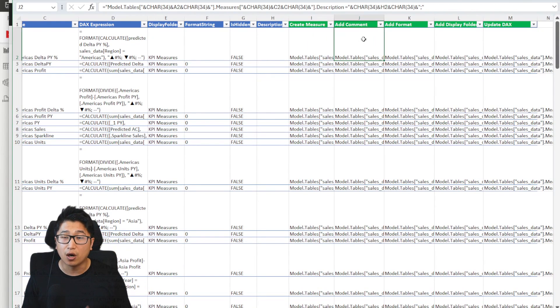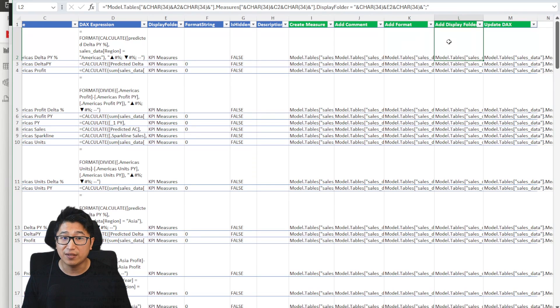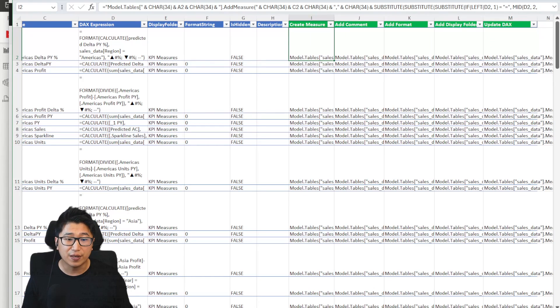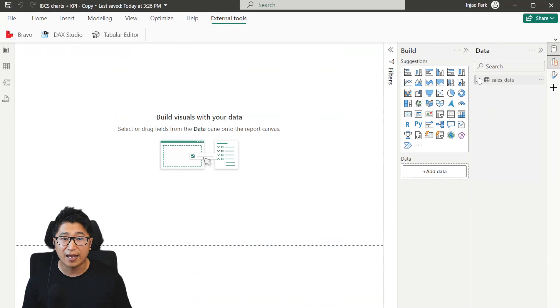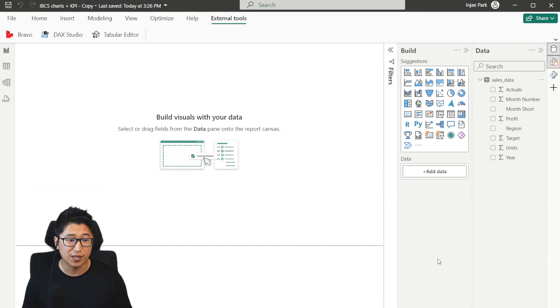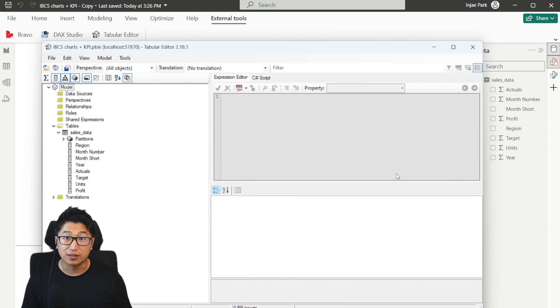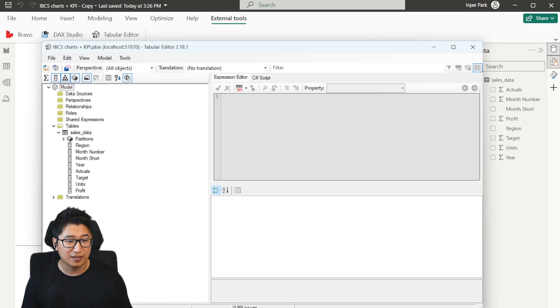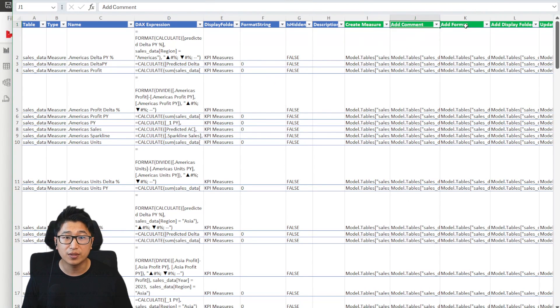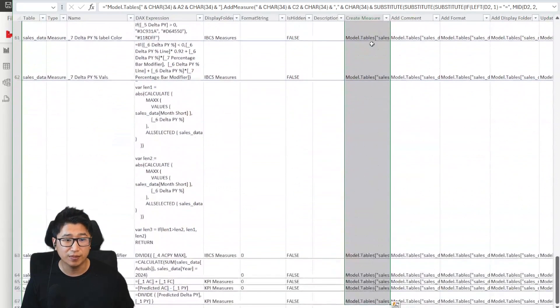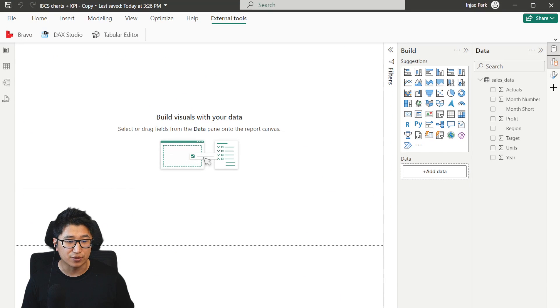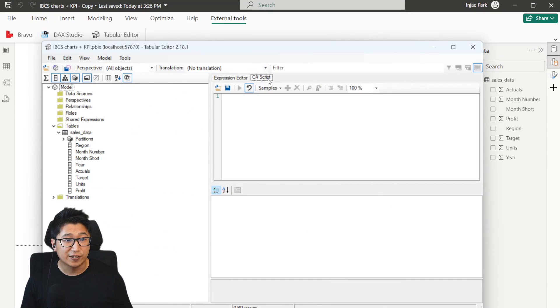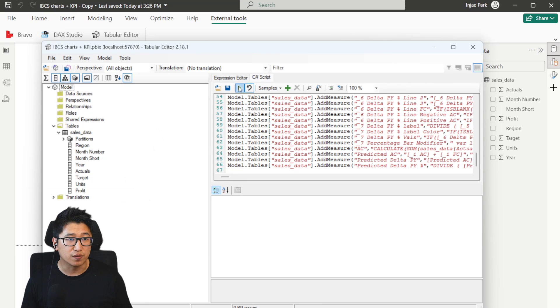But after you've created the measure, you can add a comment to the measure. You can add formatting to the measure, like using a format string. You can add multiple display folders, and you can also update the DAX formula, if you so choose. So basically, if I was to copy all of this code into a fresh Power BI report, let's say I only have the data model, and I do not have any of the measures, what I would do is I would just open up the Power BI tabular editor, and I would just copy the exact things that I needed. So if I wanted to just create the measure without adding the comment, changing the format, or the display folder, you can see that I could just select this column here, just copy all of this out, and I could just run it in my trusty tabular editor. I need to go into tabular editor and click C sharp script in order to make this work. I just hit control V, and I can click this run script in order to add all these measures.